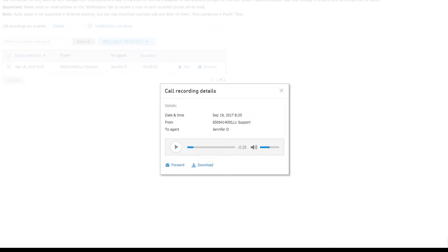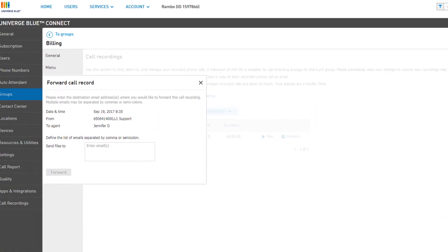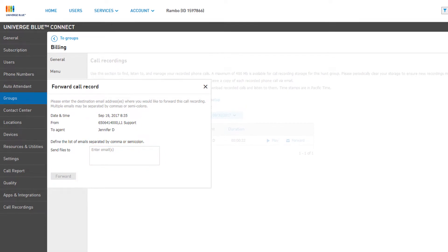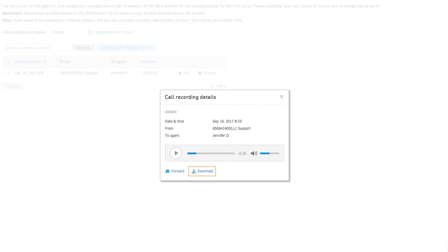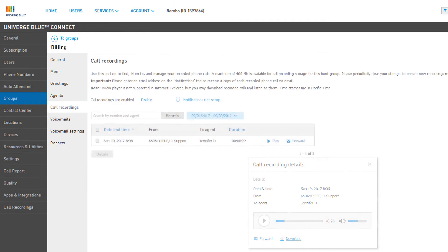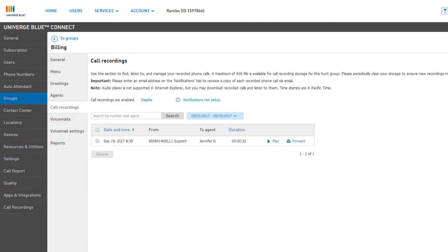You can send copies of the recorded audio to other email recipients by clicking the Forward link. This will open the Forward Call Recording window. Enter one or more email addresses in the text field, then click the Forward button. You can also download recorded call audio directly from the Player window by clicking Download — the MP3 will be immediately downloaded to your browser's default download directory. Finally, you can delete call recordings already listened to by clicking the checkbox to the left of the recording, then clicking the Delete button.